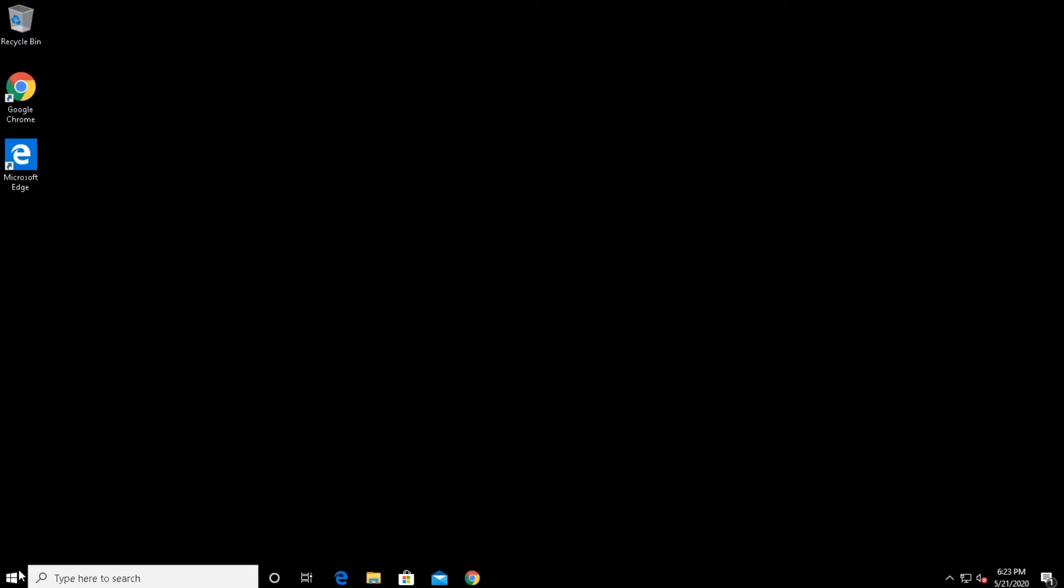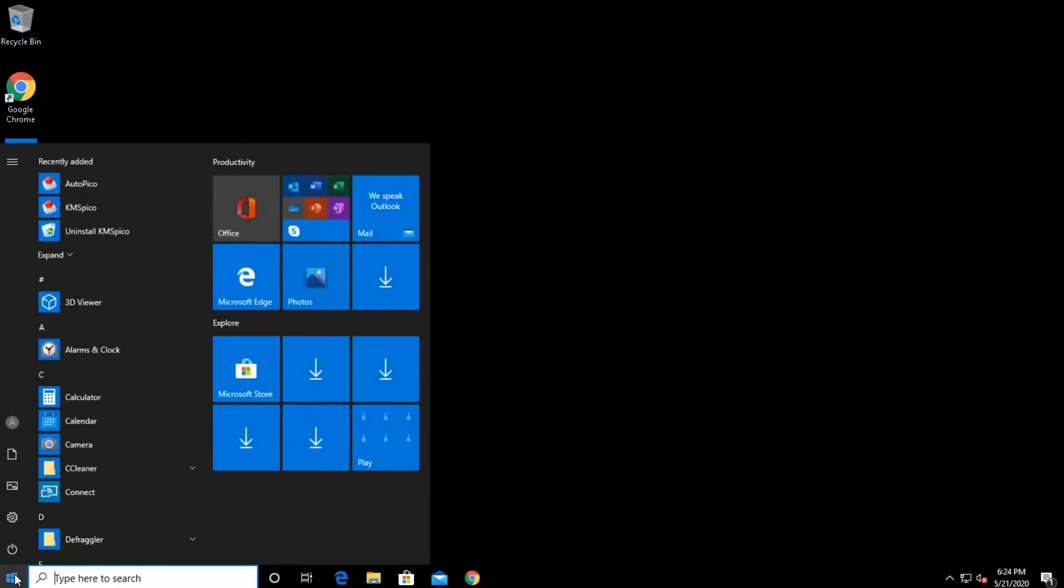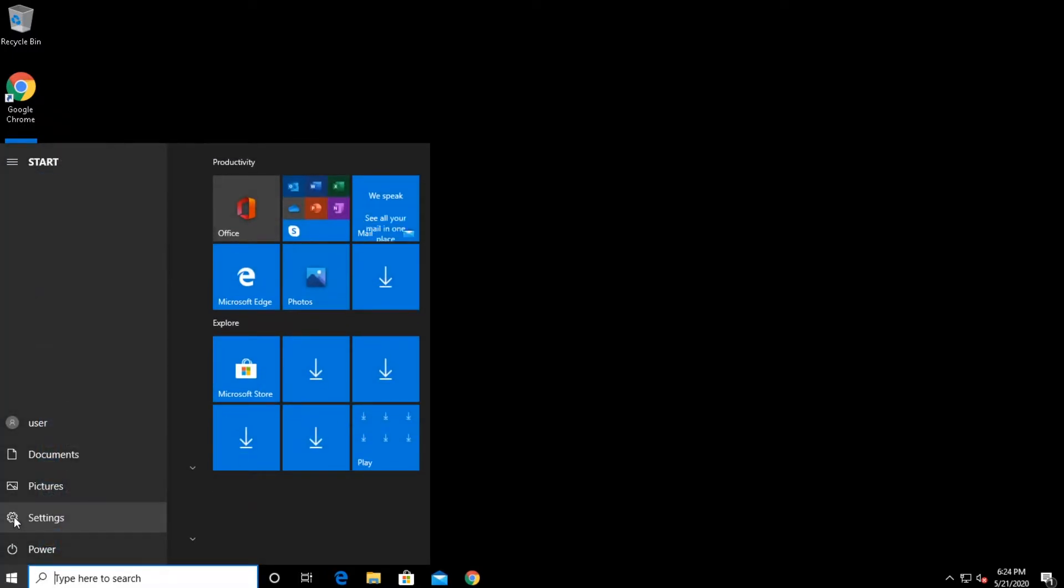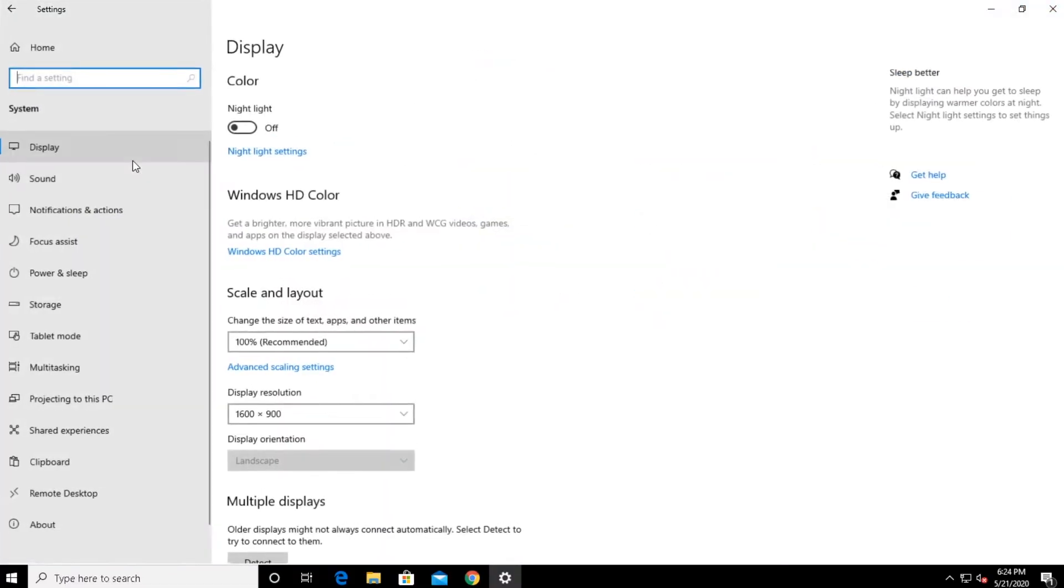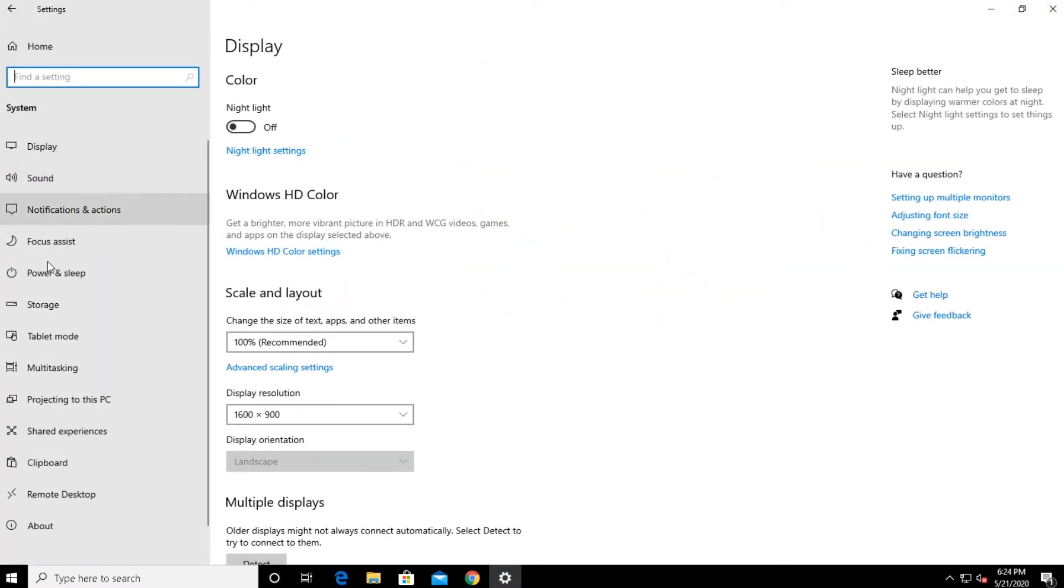Click the Start menu, click Settings, click System, and last but not least, scroll down to the bottom of the left-hand menu and click About.